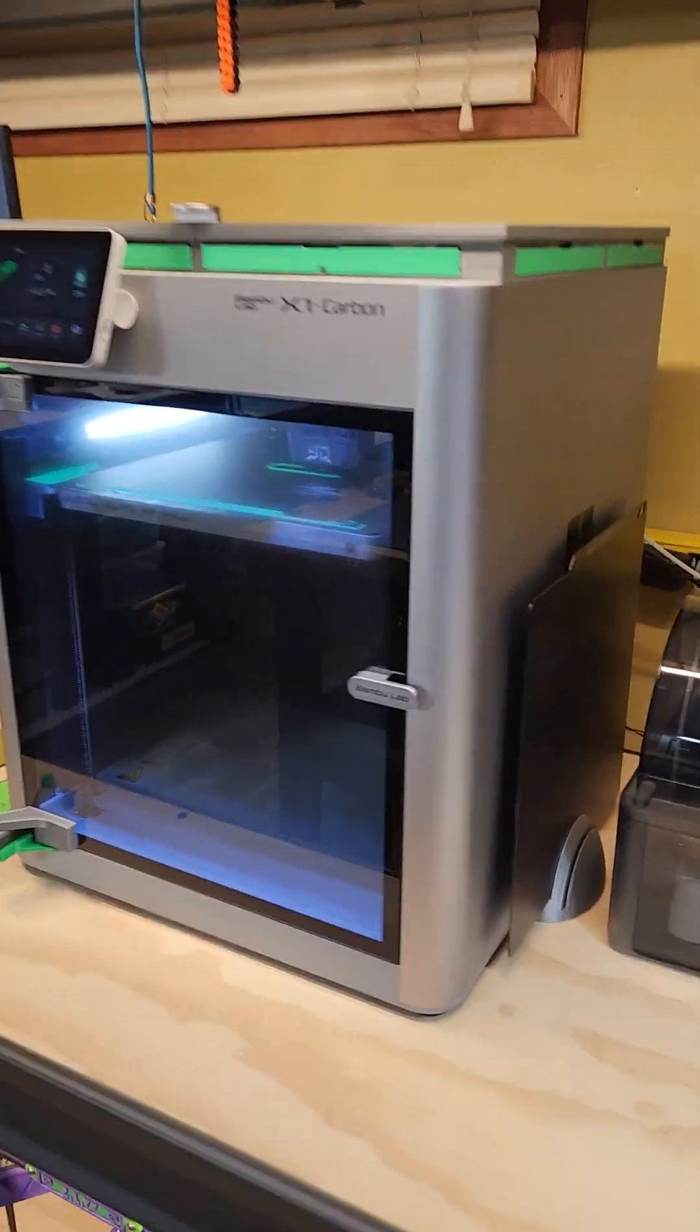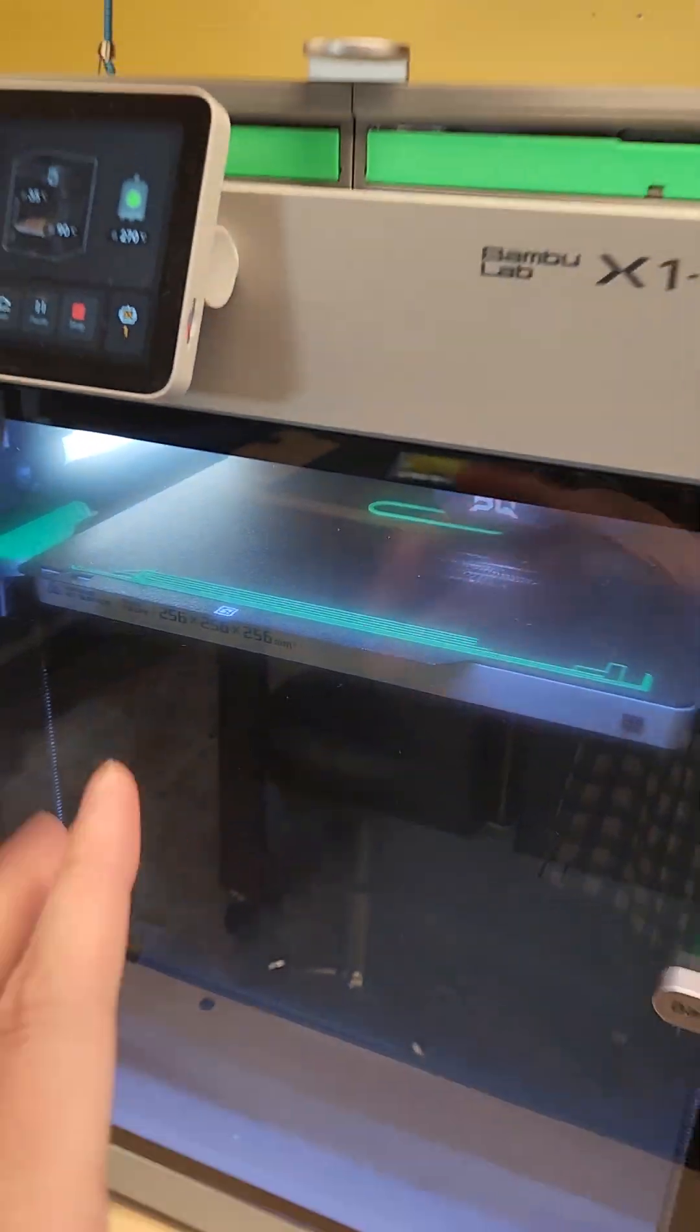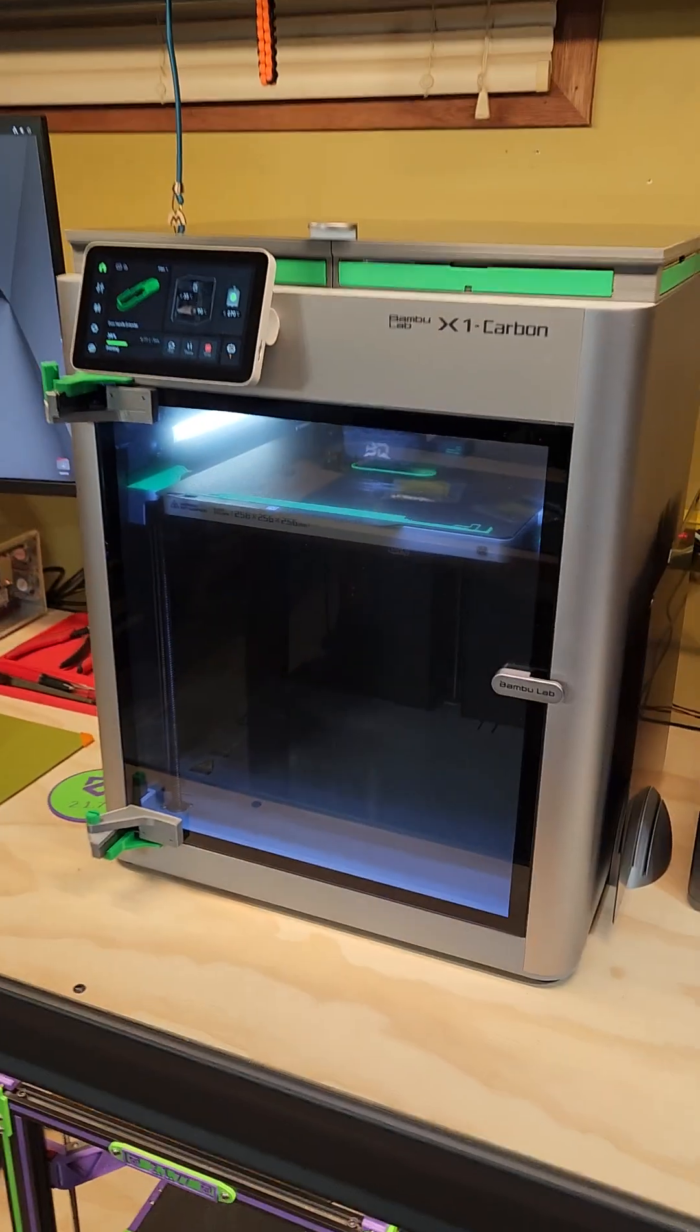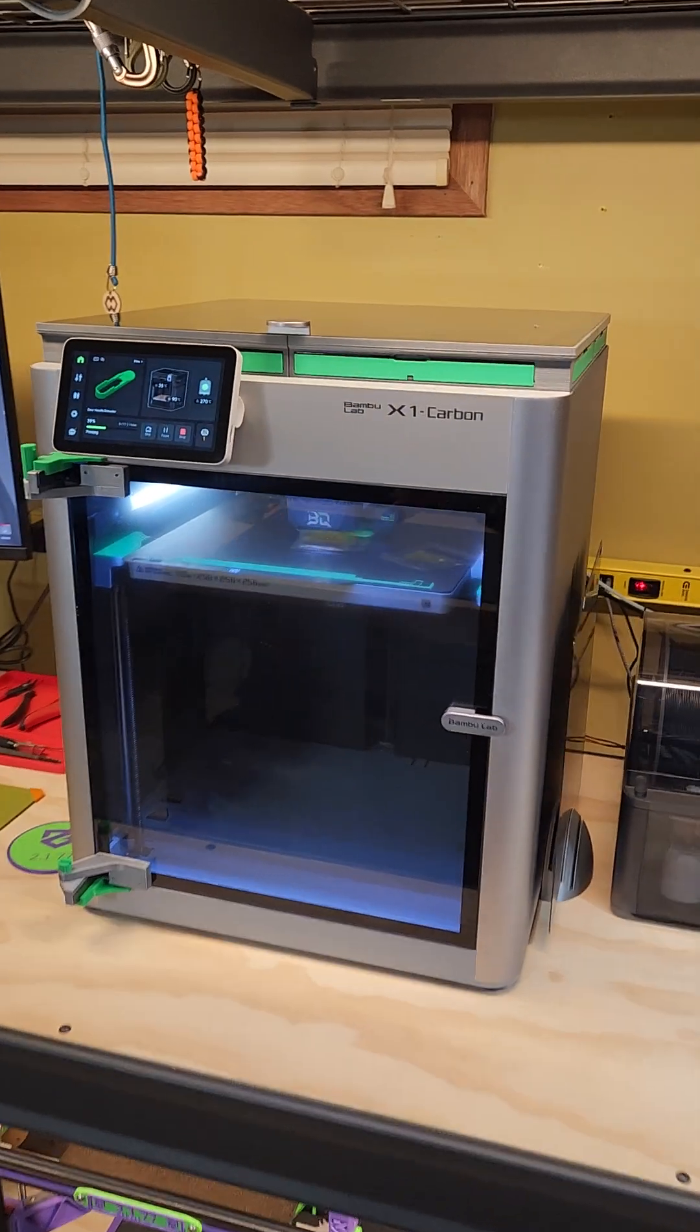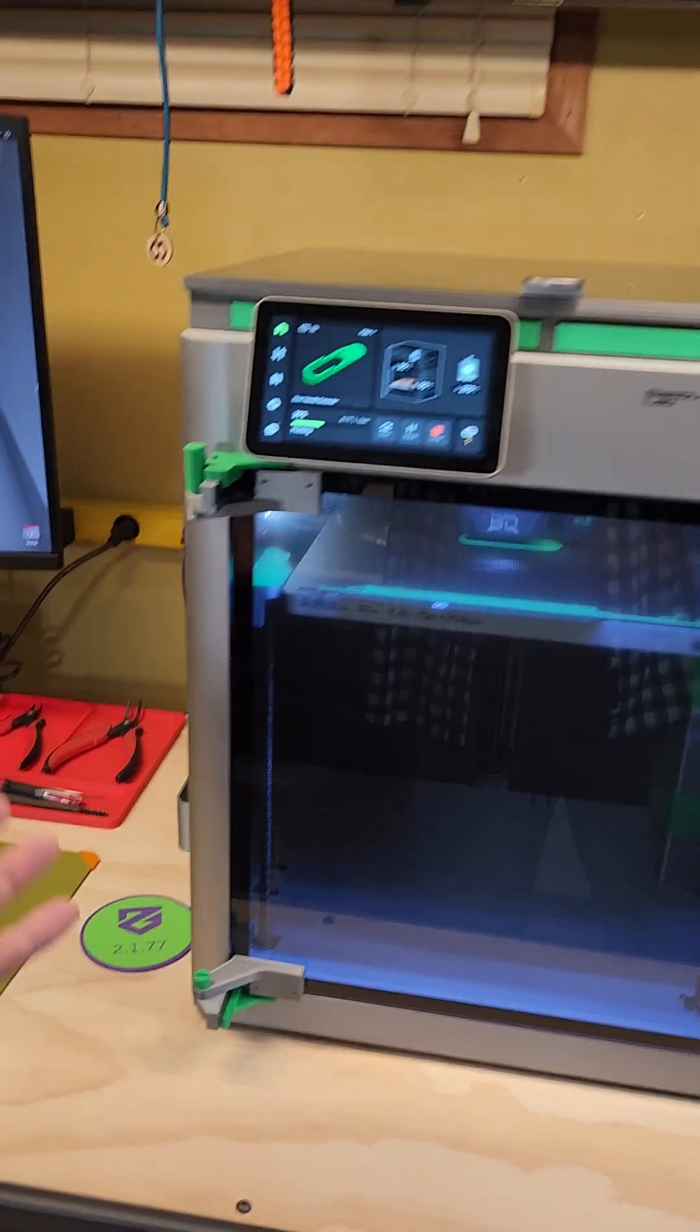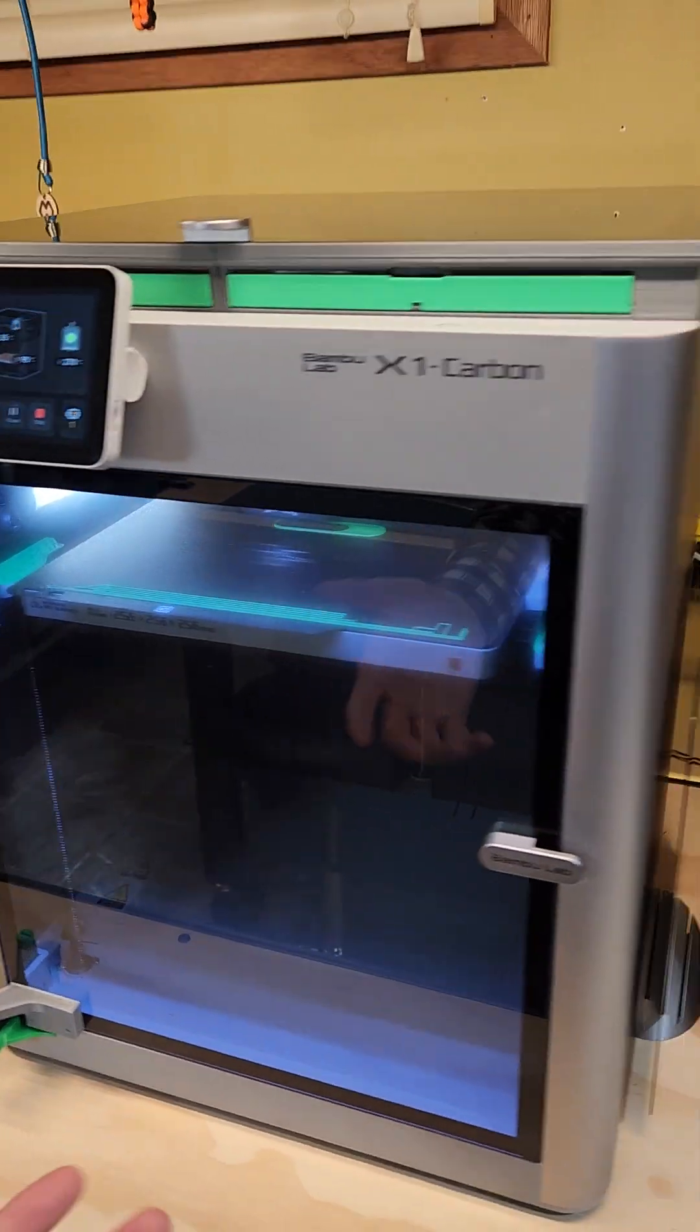A mod a day keeps the doctor away, so check it out. We got another mod for the Bamboo Lab X1C. Of course, I have plenty of mods going on here.